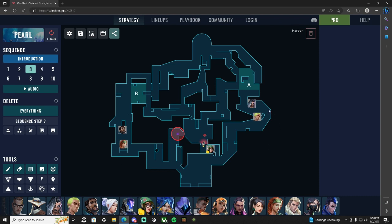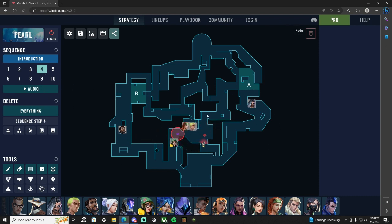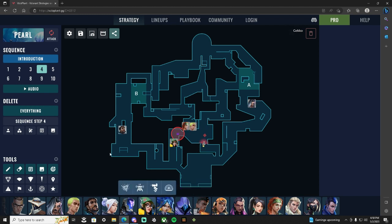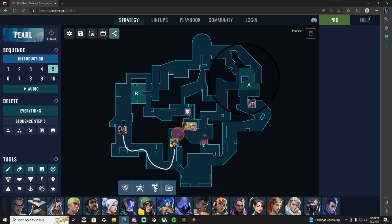And then this strat is gonna end B so that's why we're continuing to work this. Gecko and Sky are going to collapse, so once Harbor gets onto the pillar and Fade gets A main, the Sky and Gecko are going to rotate mid to then push B link. KJ is going to rotate from window down to shop because we're going to end on B.